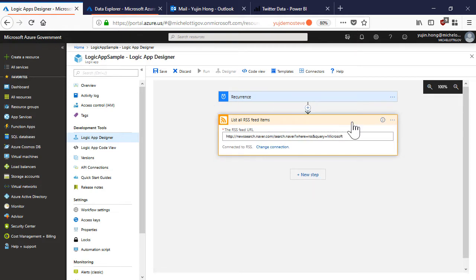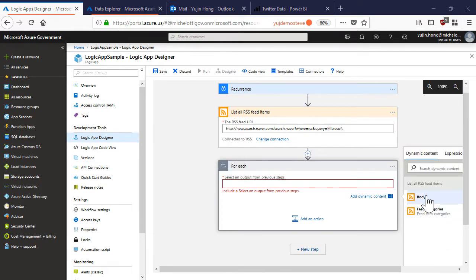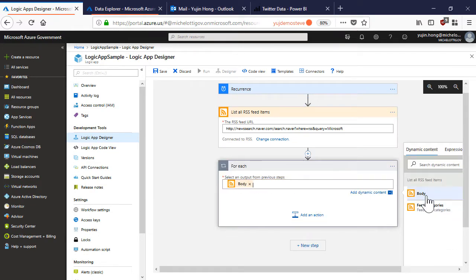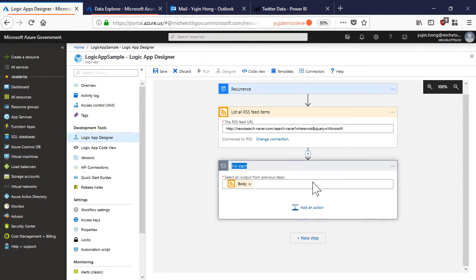Now that this action is listing all of the RSS feed items, I actually need to have a for loop to iterate through each feed item. I choose the body from the RSS feed items and I can rename my for each connector so the purpose is more clear.